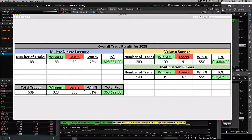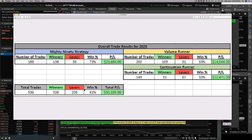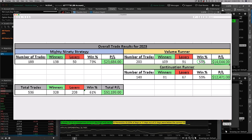Before I do that, I want to just show this as well. This is actually Dr. Chad's day trading performance. So Chad runs a day trading live stream for us about two or three days a week at the market open. So these are his results, but I just wanted to share these real quick. A couple of different strategies. One's called the mighty 90. He took 188 of those, had a 73% win rate for a little over $23,000. A volume runner trade, took 200 of those, about a 55% win rate, $14,000 in profits. And the continuation runner, he took 148 of those, 55% win rate, a little over $12,000 in profits. So bottom line, 536 trades, 61% win rate, and just over $50,000 for the year.